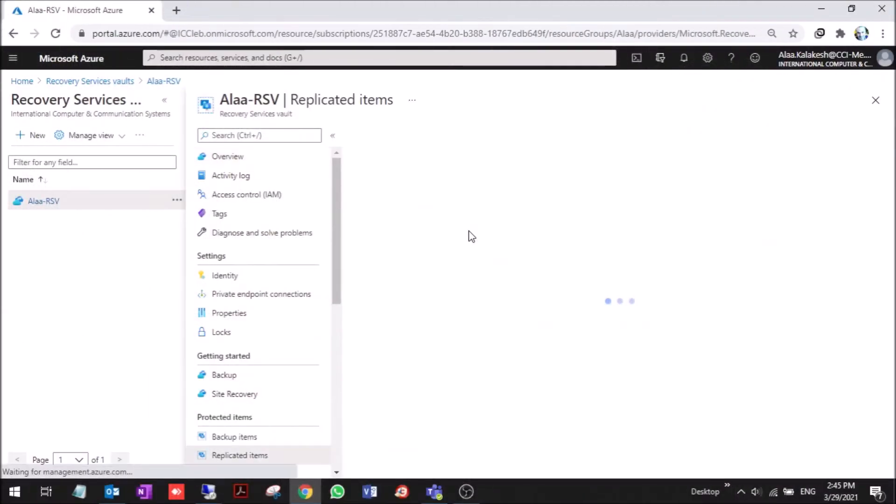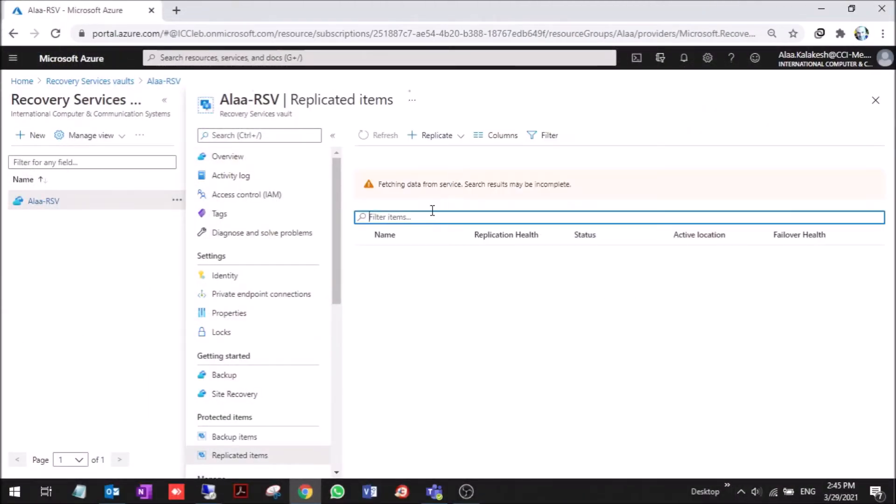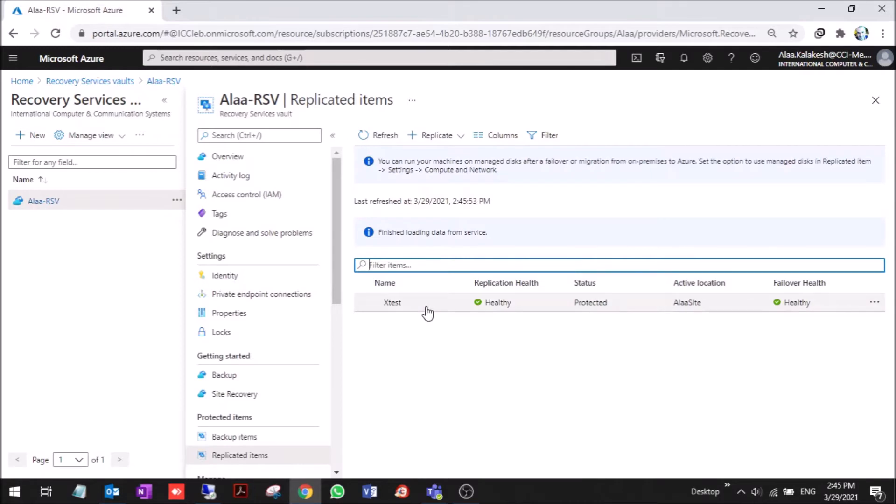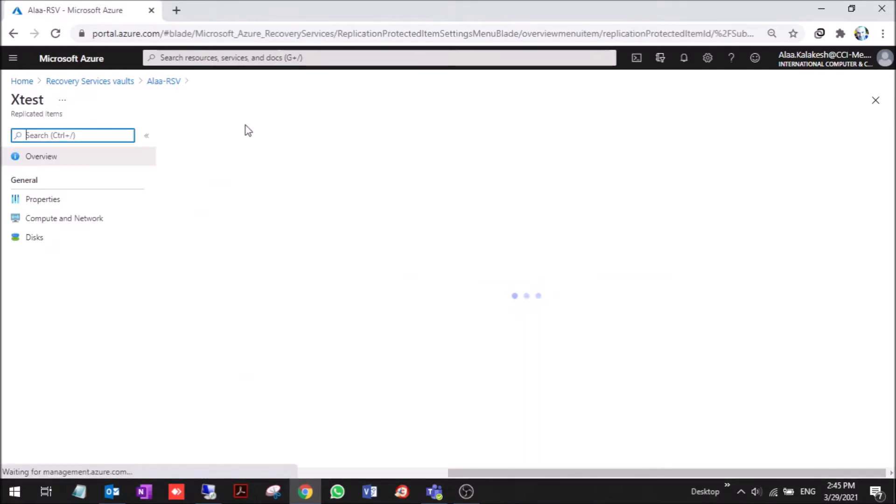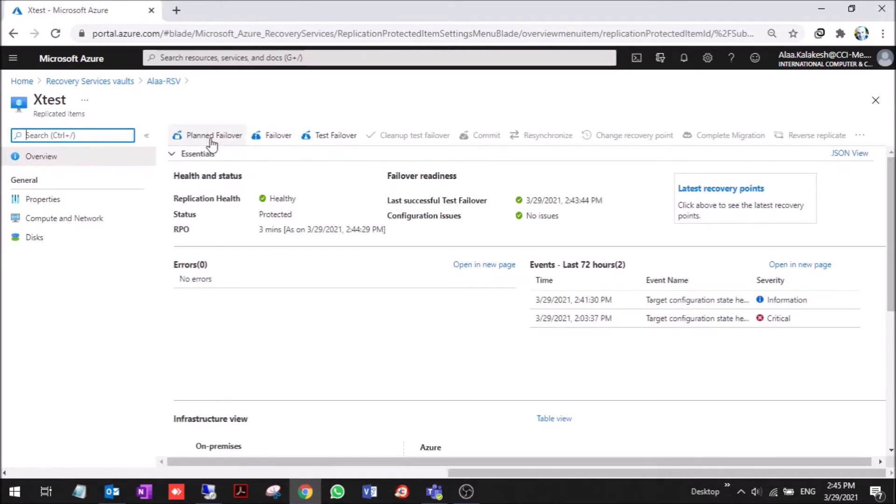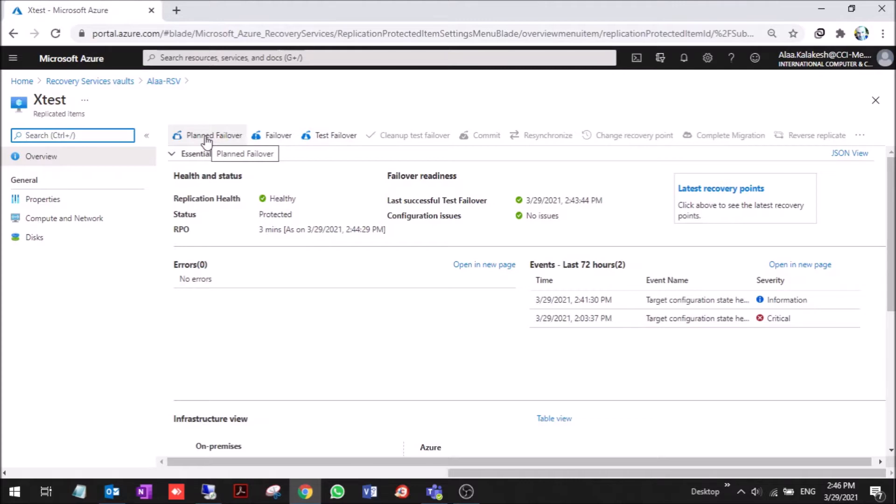Now it's time for the planned failover. The difference between planned failover and regular failover is that planned failover is when you plan to turn off the on-premises machine and turn it on in Azure. If you want a full migration to Azure, you can use this planned failover.